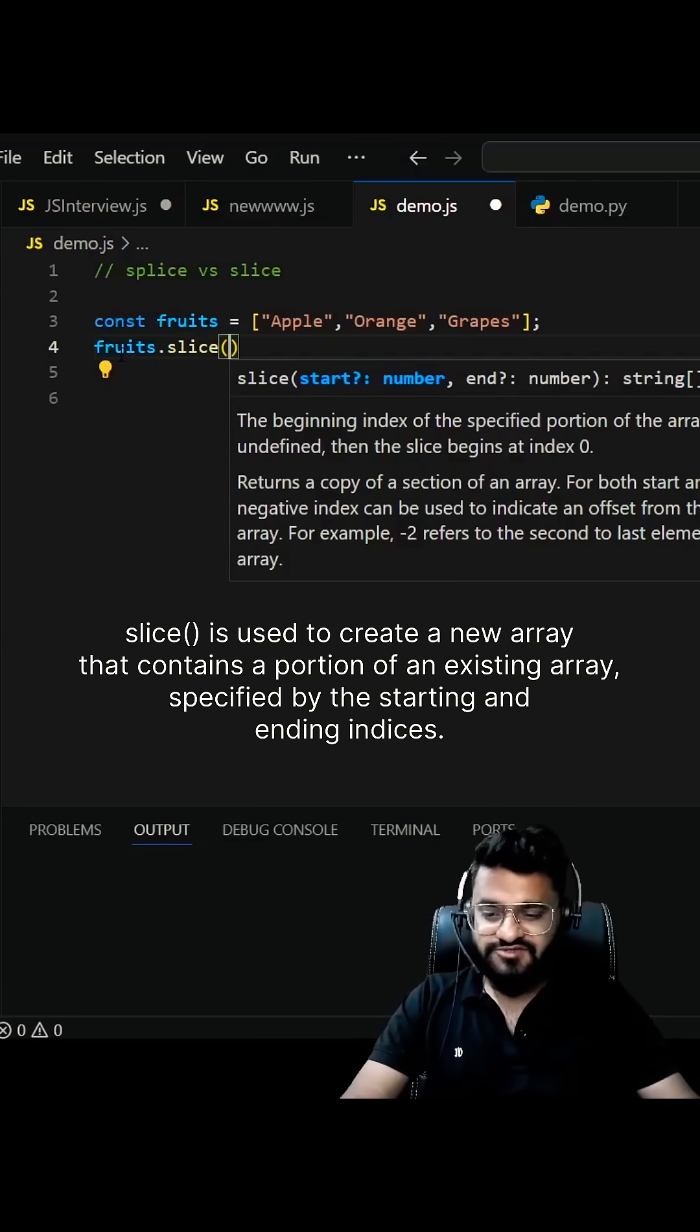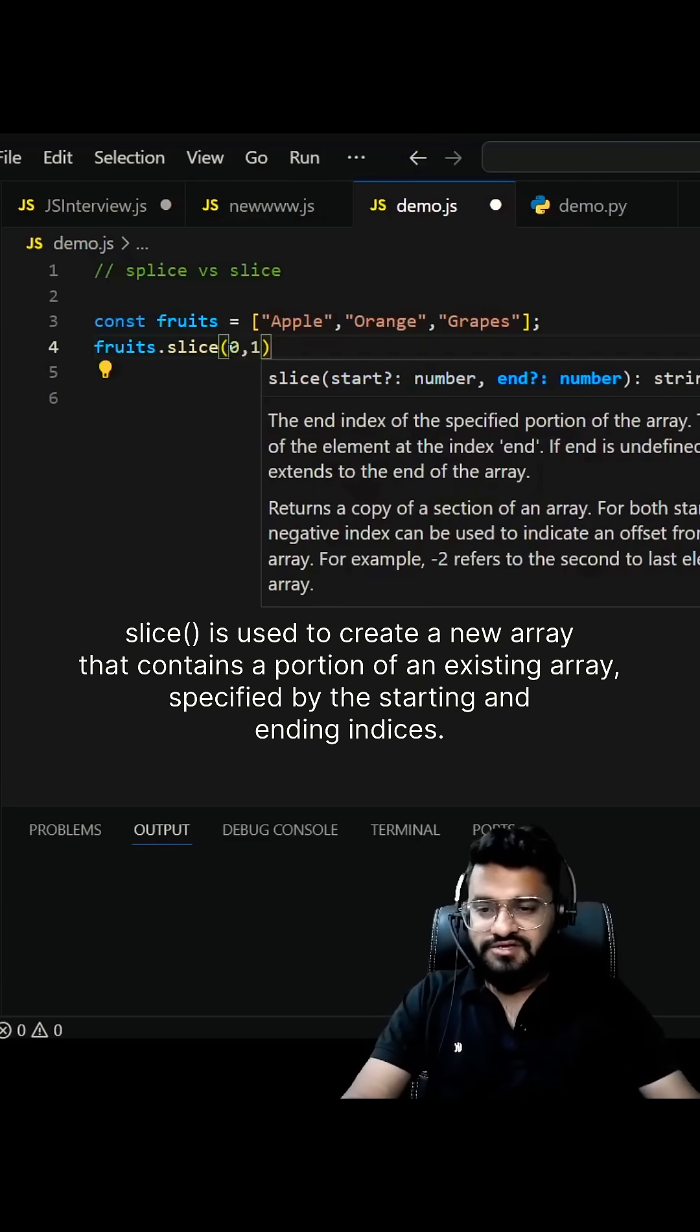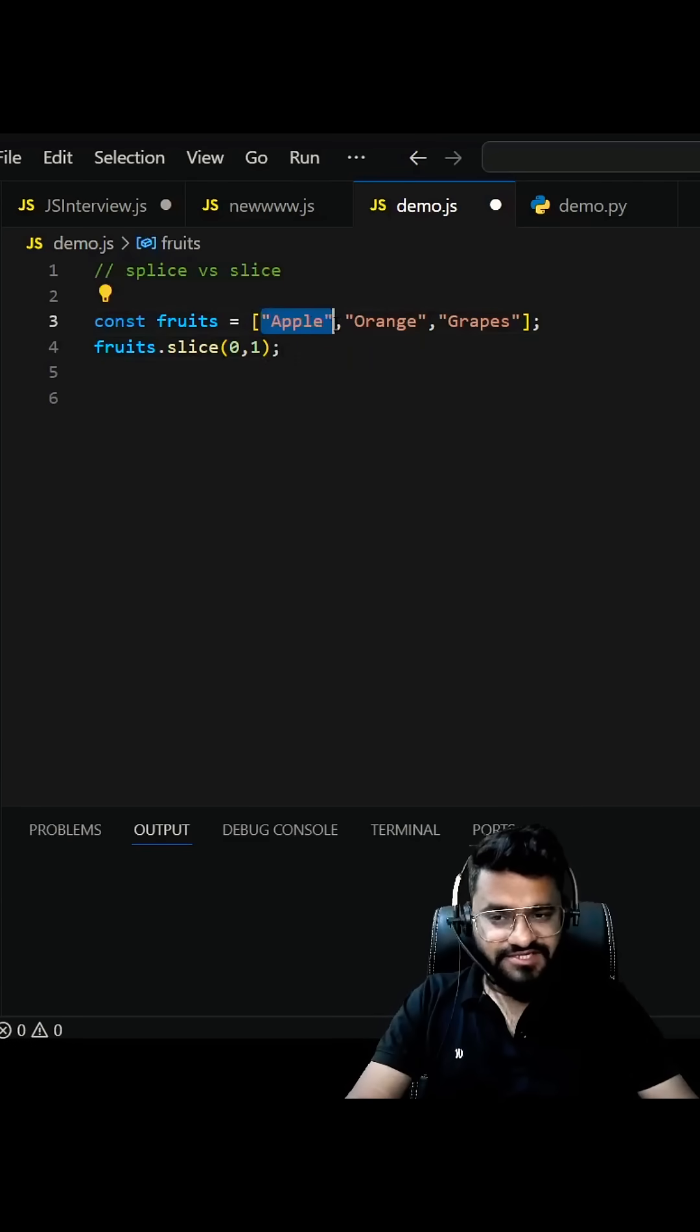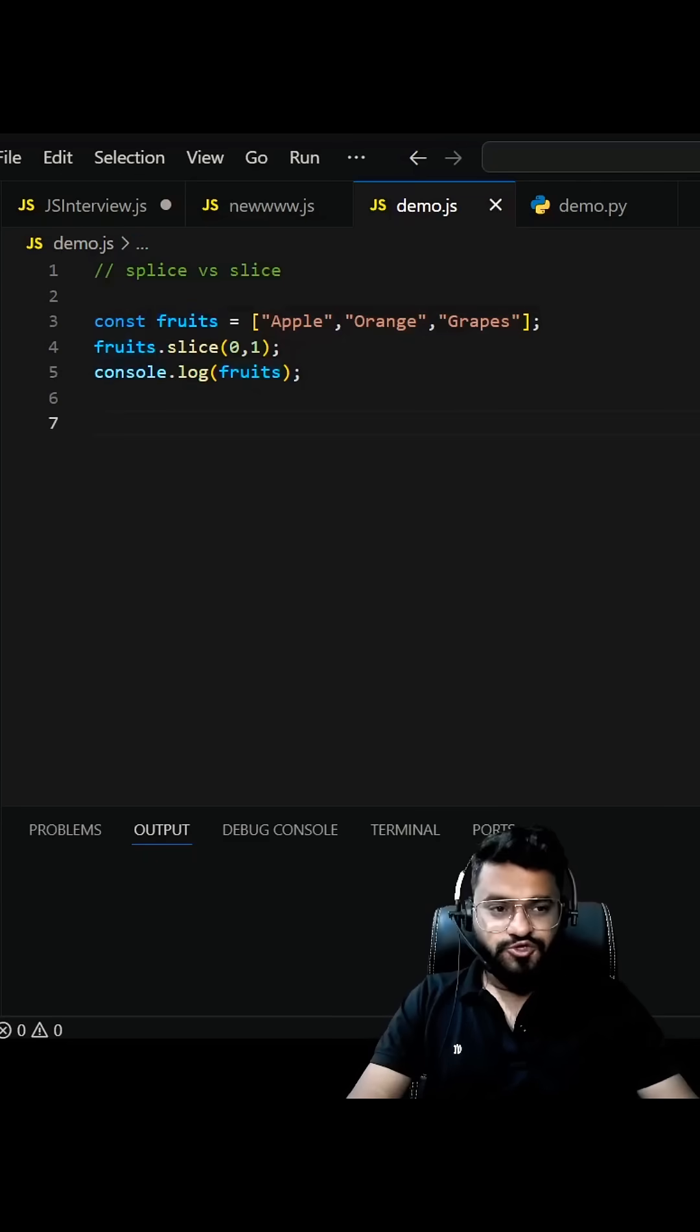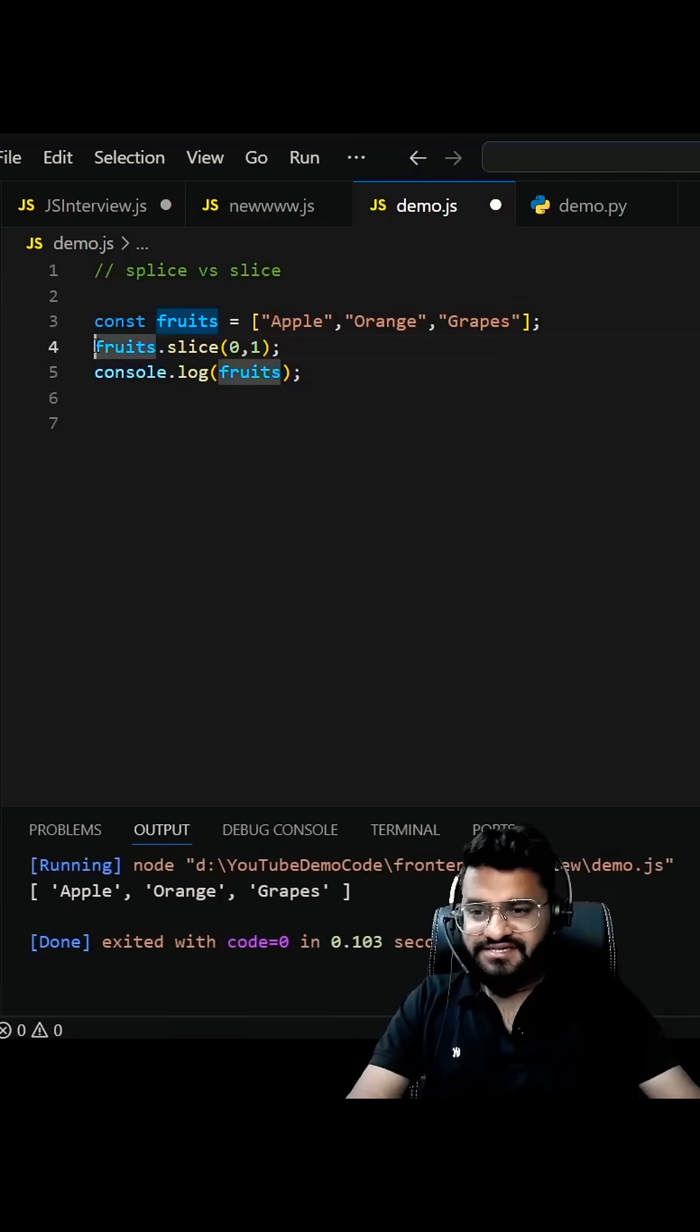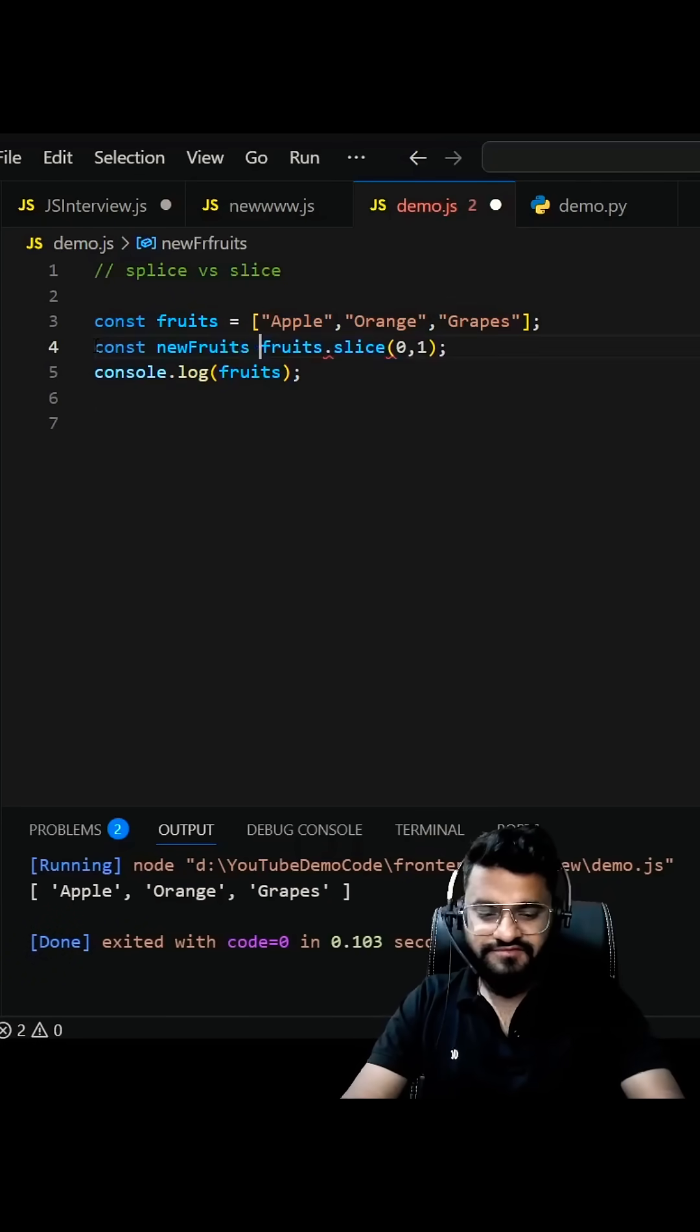take two parameters. The first one is your starting index. Let's give 0 comma 1, so it will slice the first item from the list. As I said, it does not hamper the existing list, so you will be getting the same list. In order to get the result you need to write const fruits